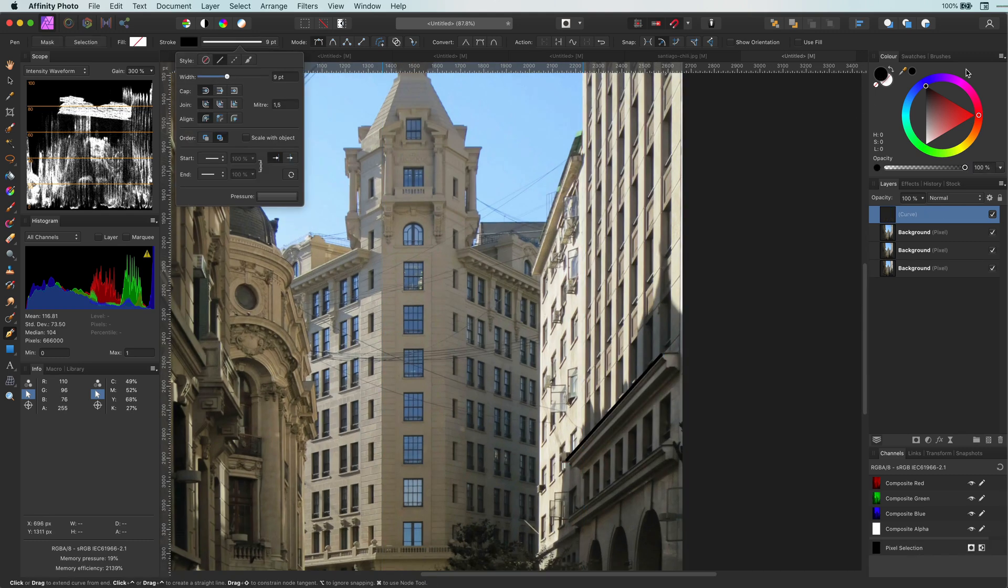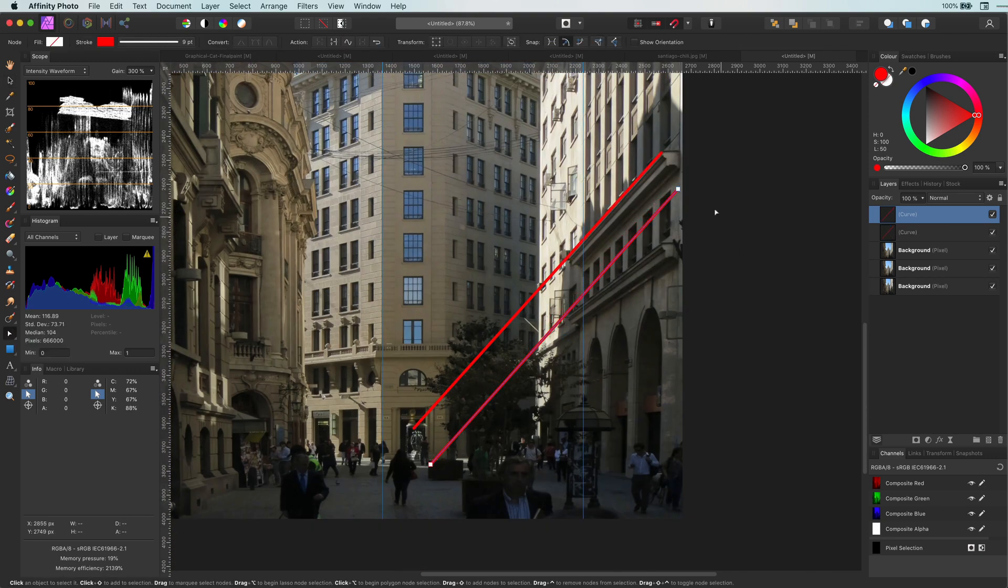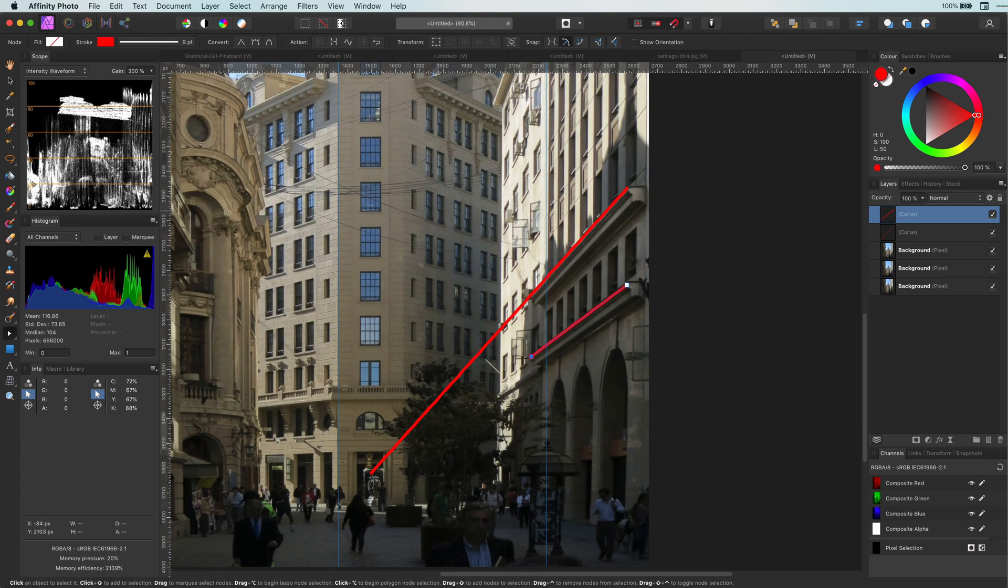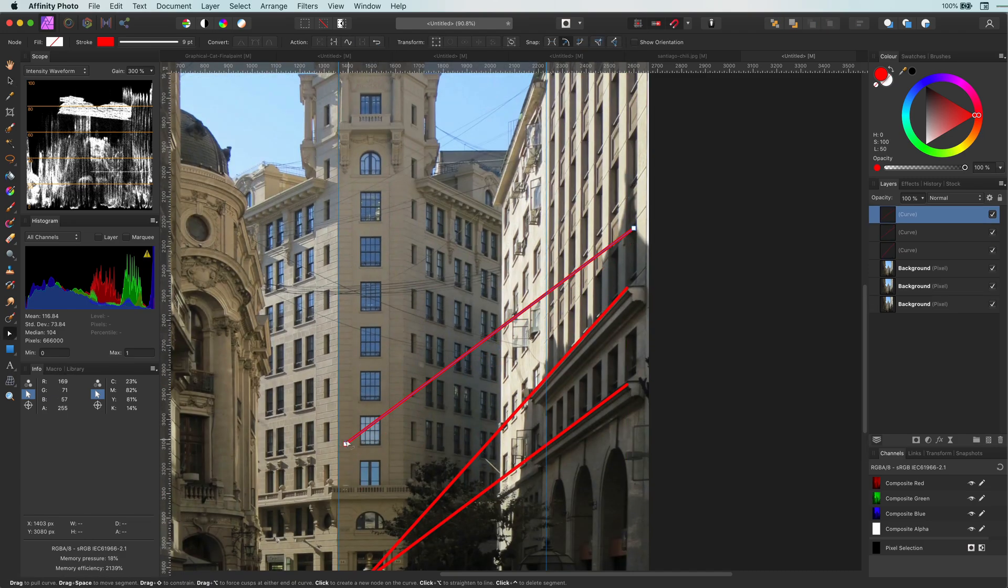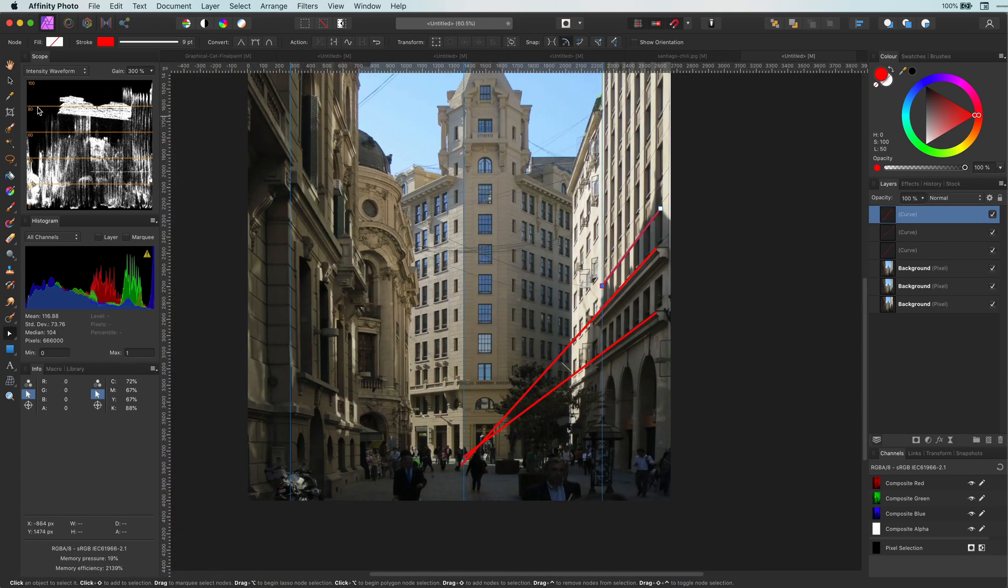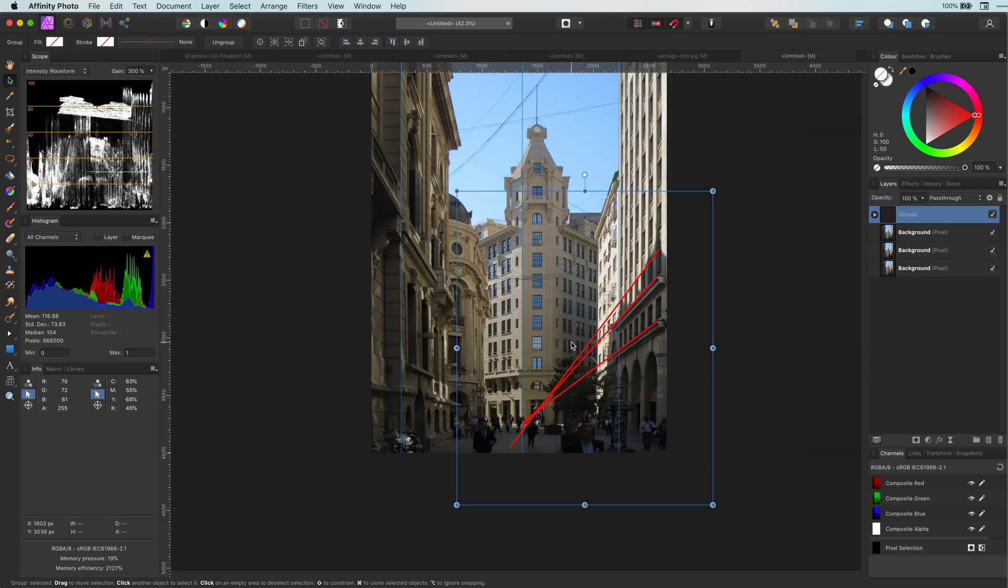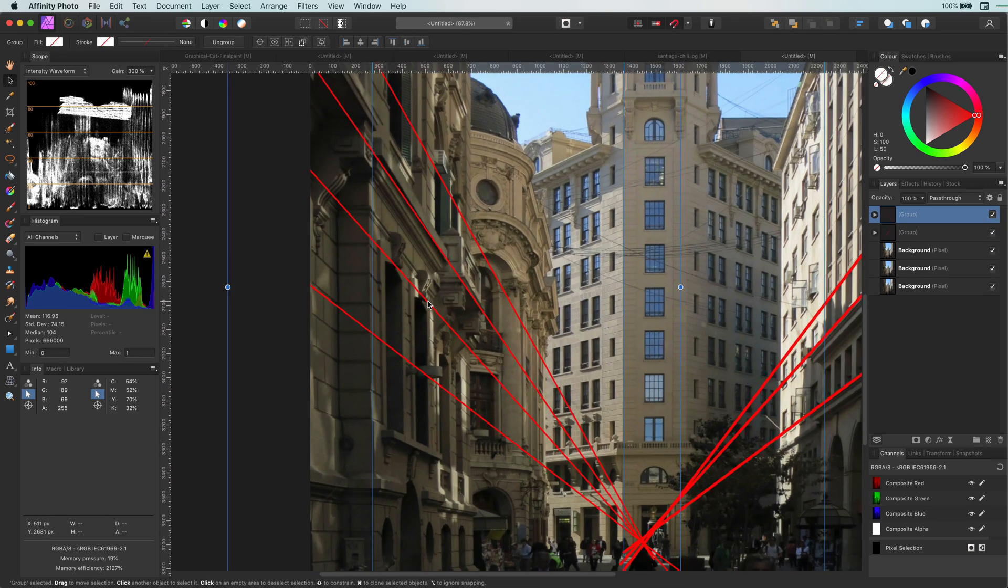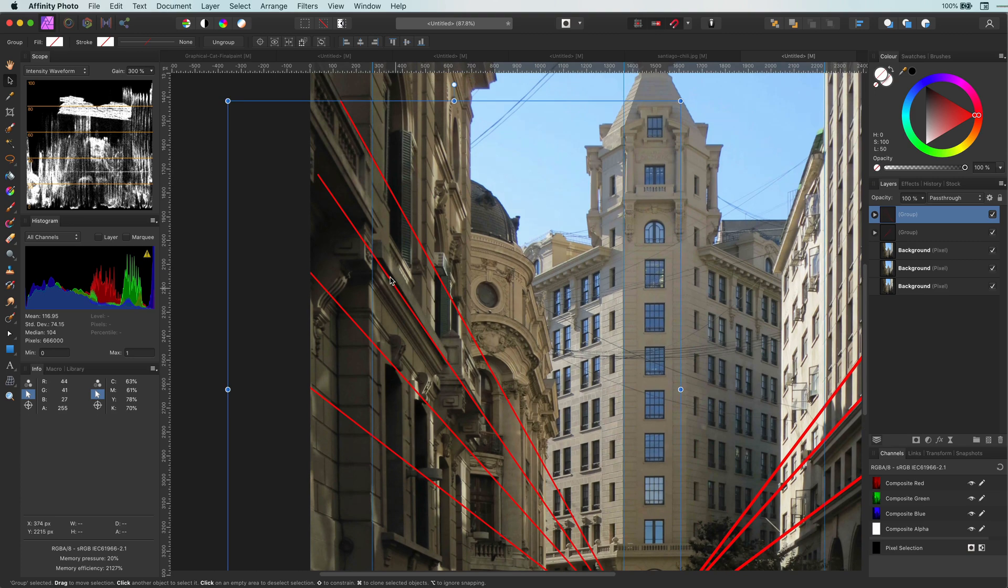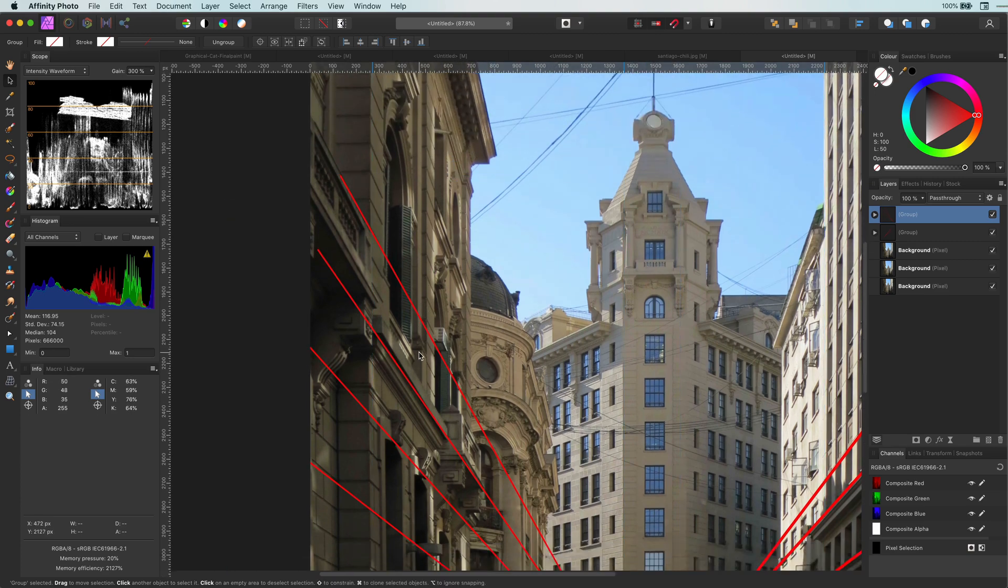Sadly, Affinity does not support rotated guidelines so I will draw some lines following the perspective from the building. To speed things up a little bit I also created some lines for the left side earlier. It's very interesting to see that the focal point is around the entrance of the main building.